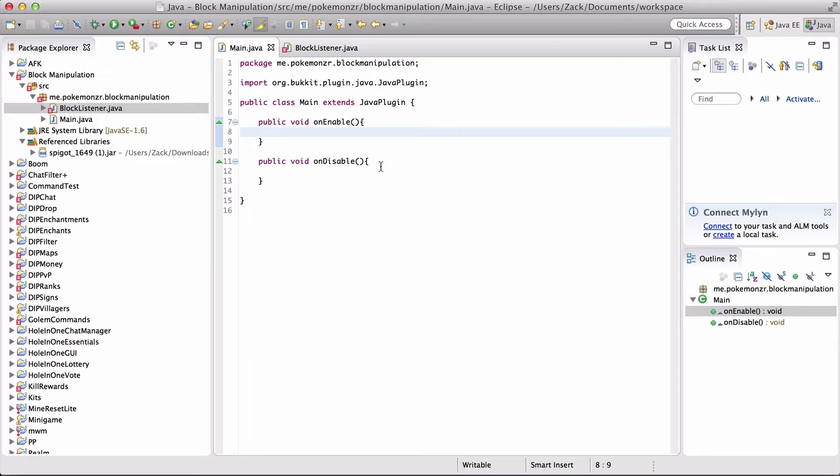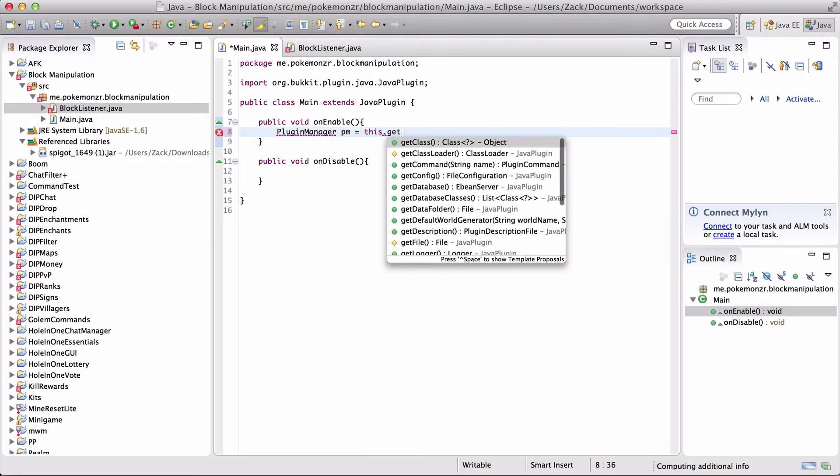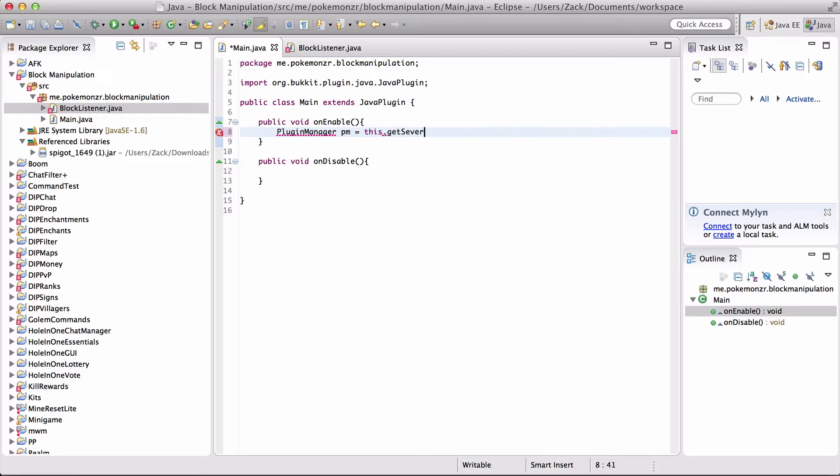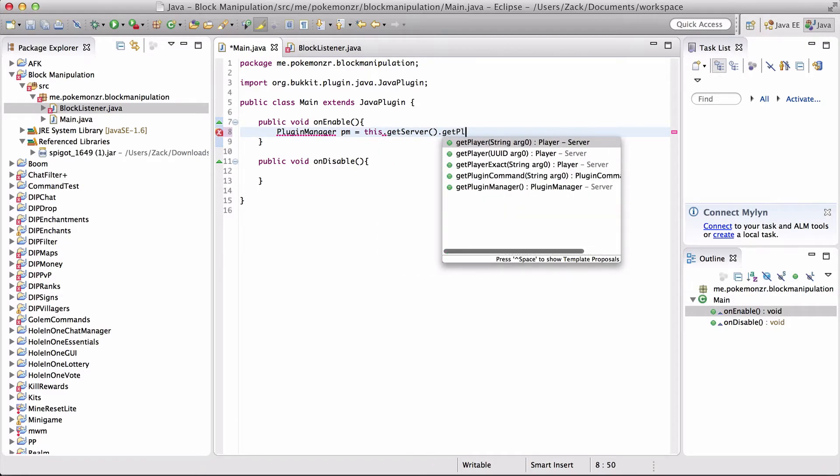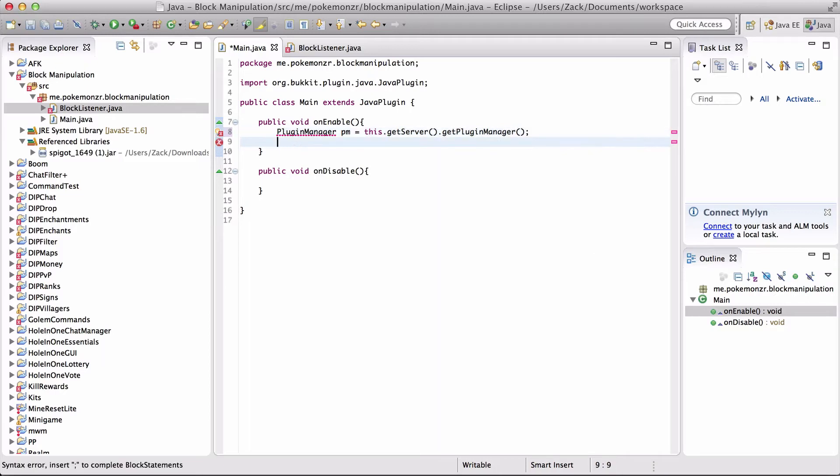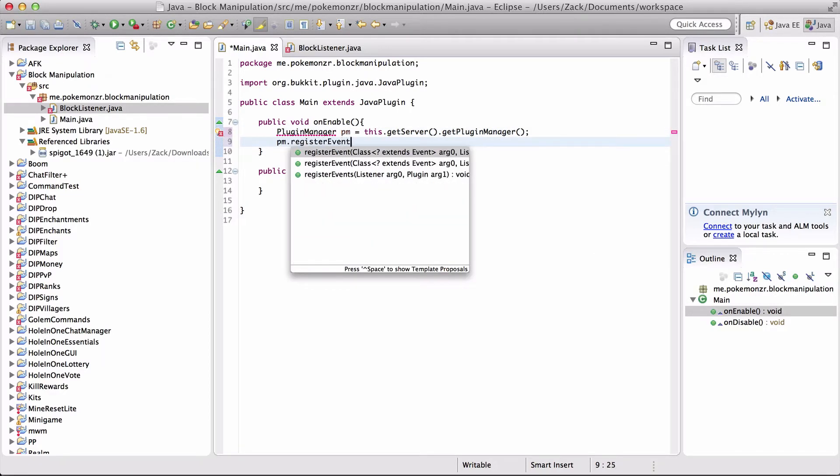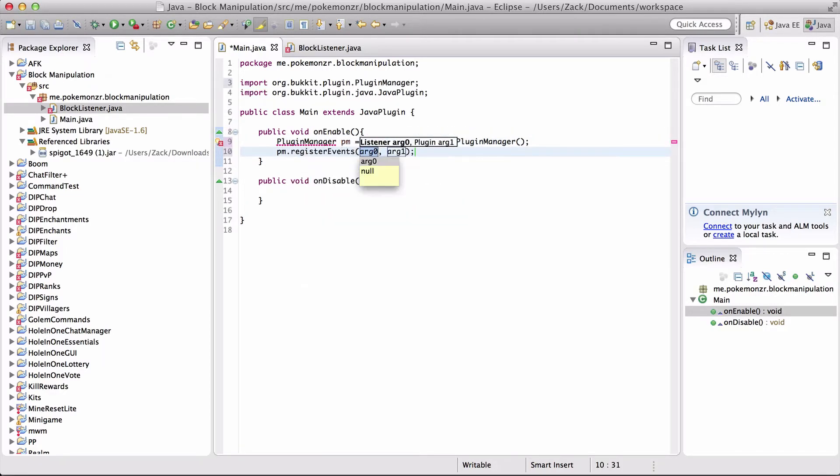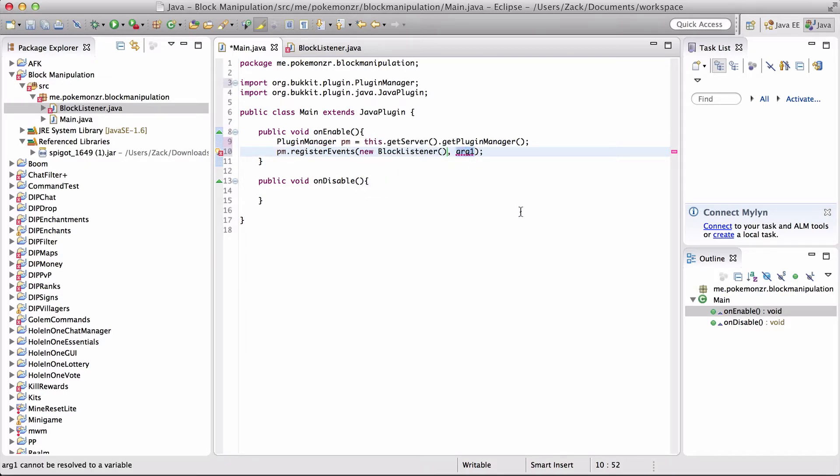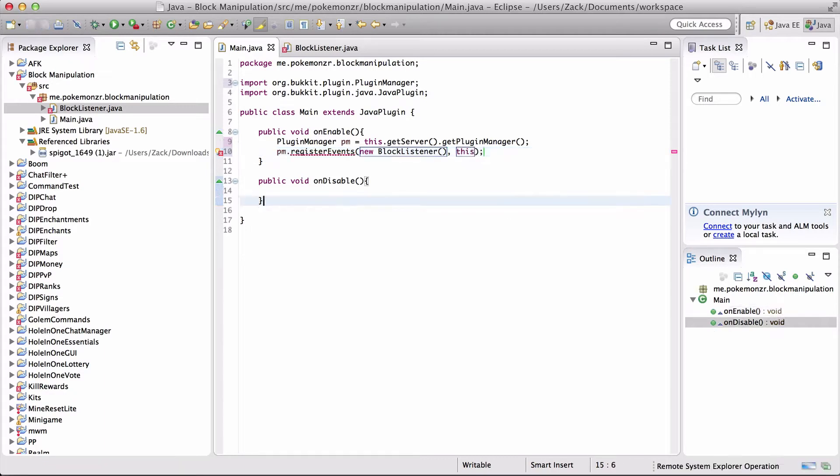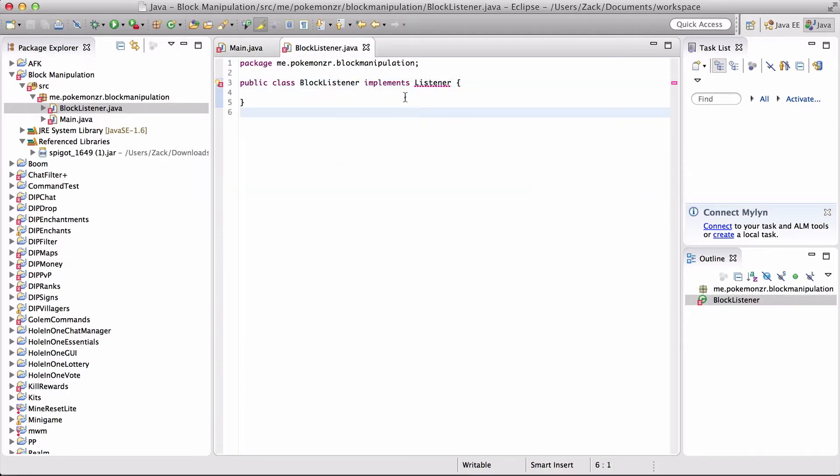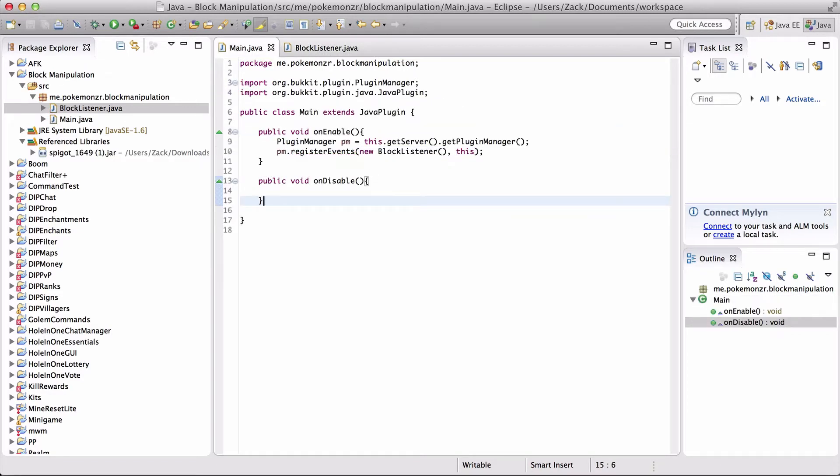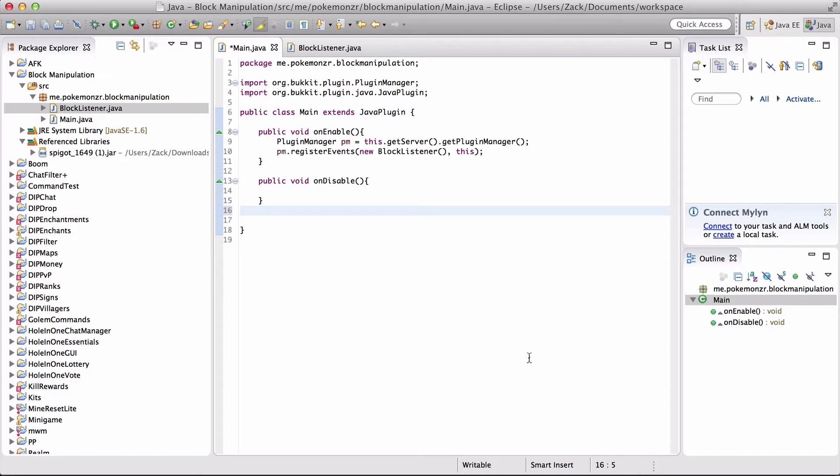Can't type today. PM equals this.getServer.getPluginManager. We're going to do pm.registerEvents, new blockListener, and that's a method, comma, this. What's the problem? That's because it's not imported. So we should be okay now.